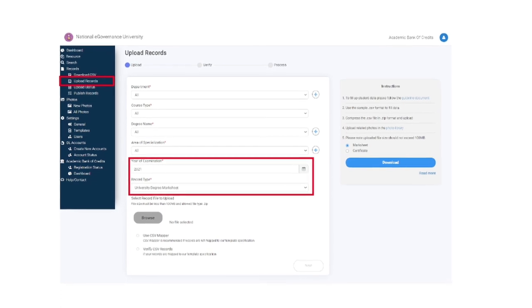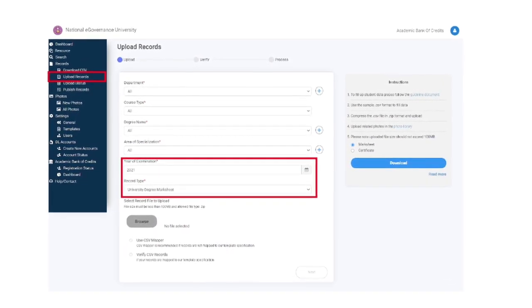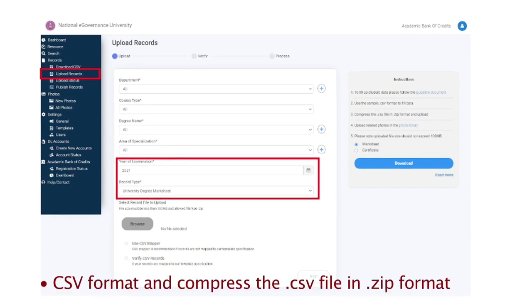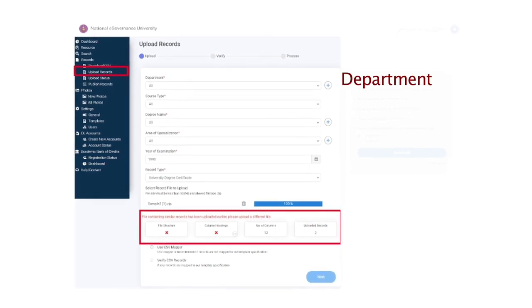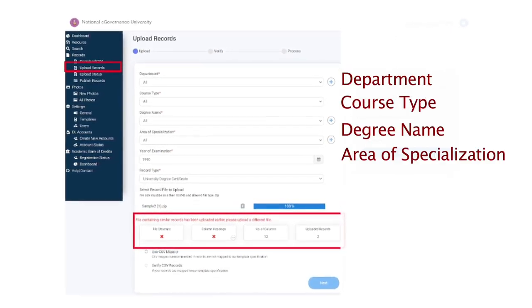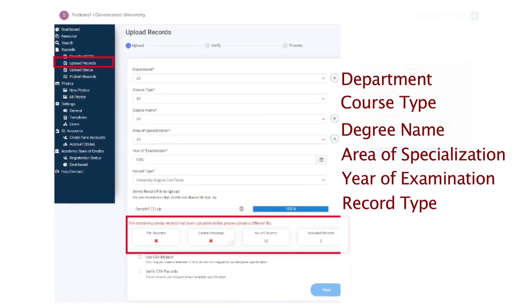Access the AI dashboard and select the records section. Click on Download CSV, select the record type, and click on download a sample CSV file. Prepare student data as per the CSV format and compress the .CSV file into .zip format. Click Upload Records and enter the desired department, course type, degree name, area of specialization, year of examination, and record type.